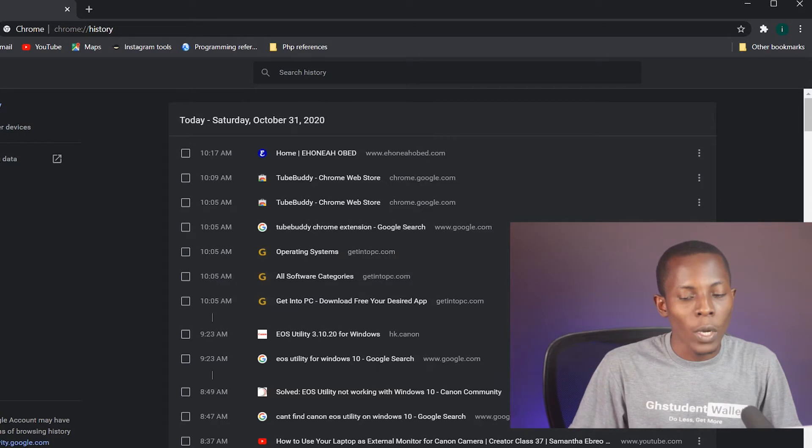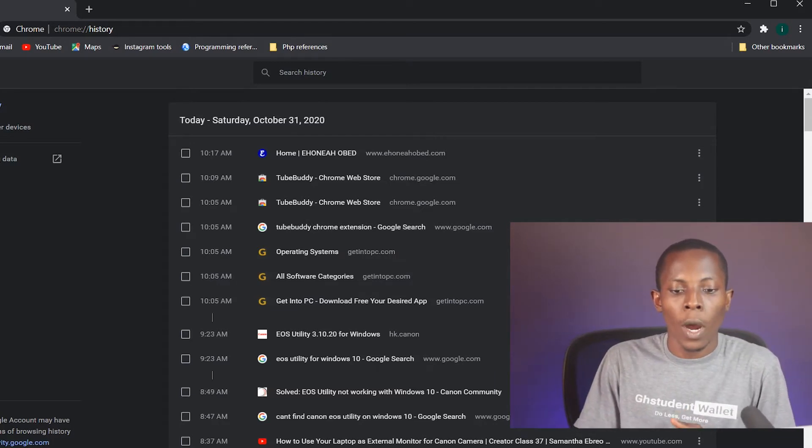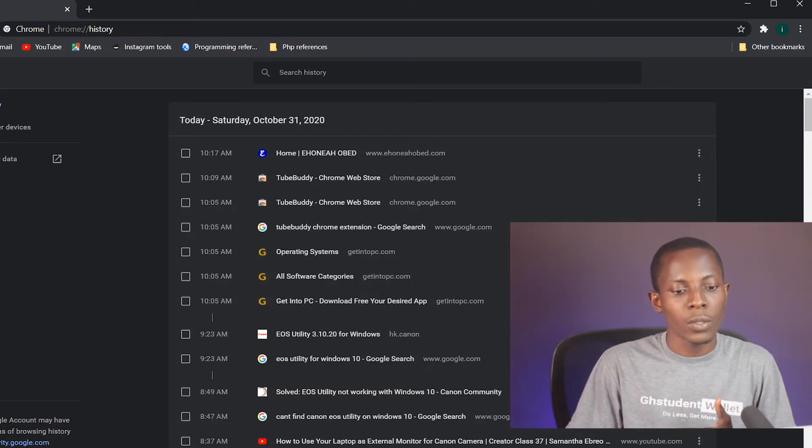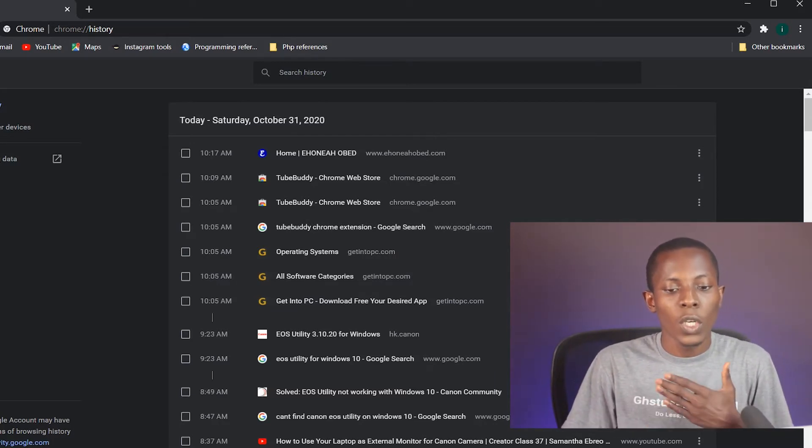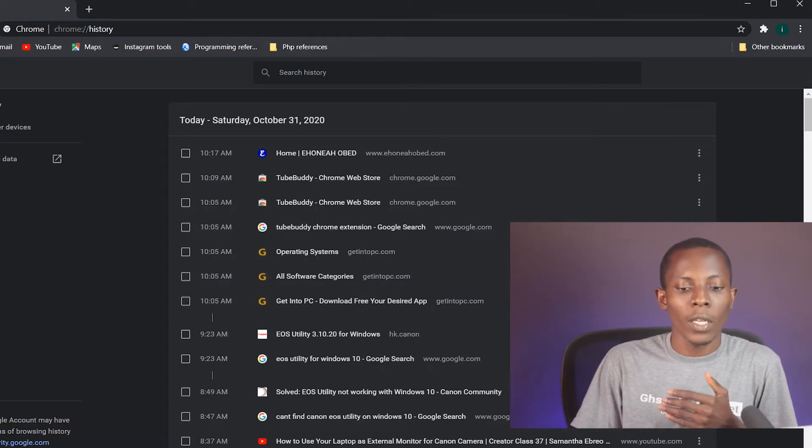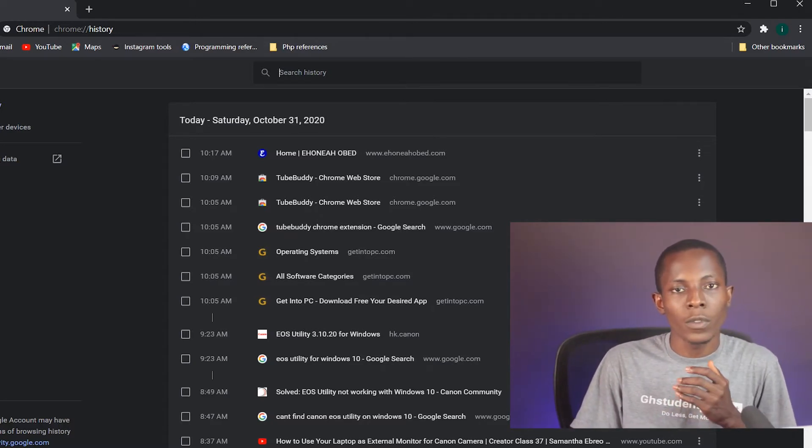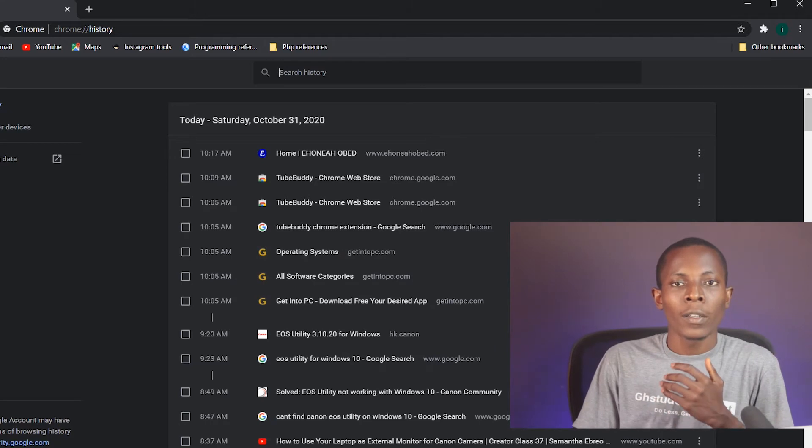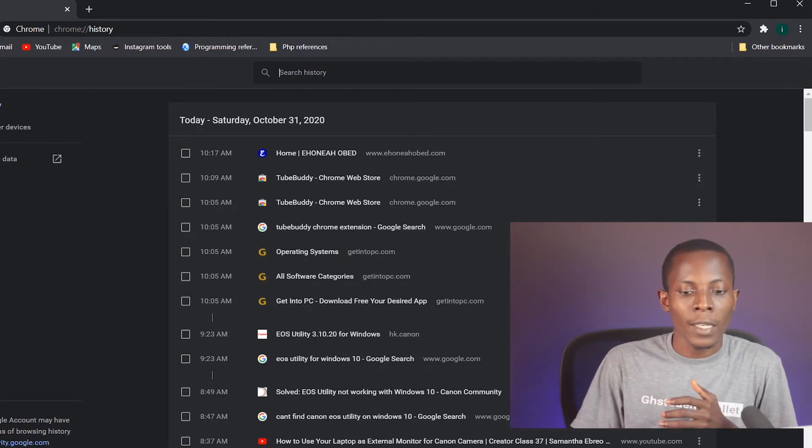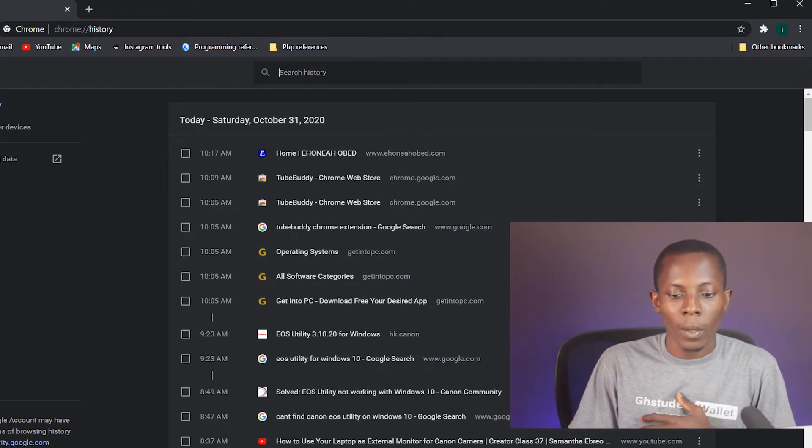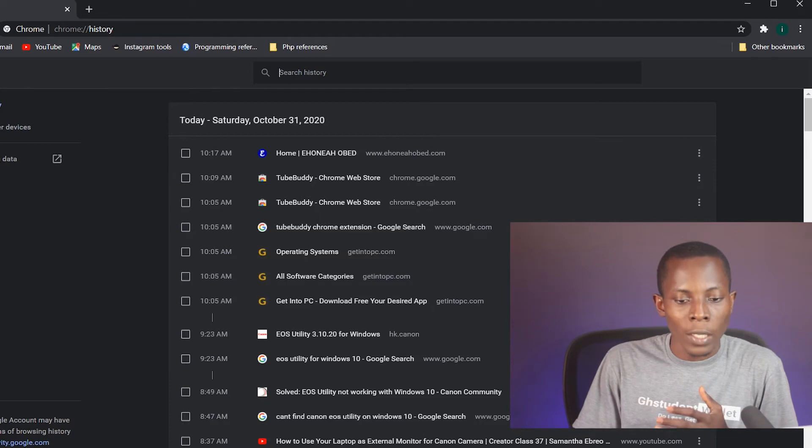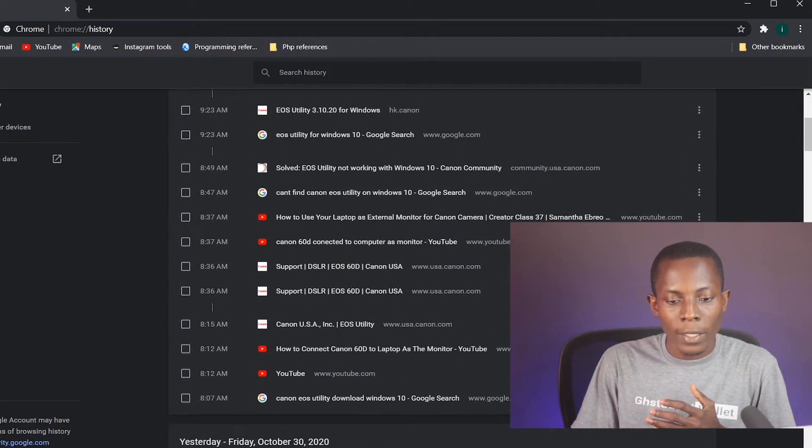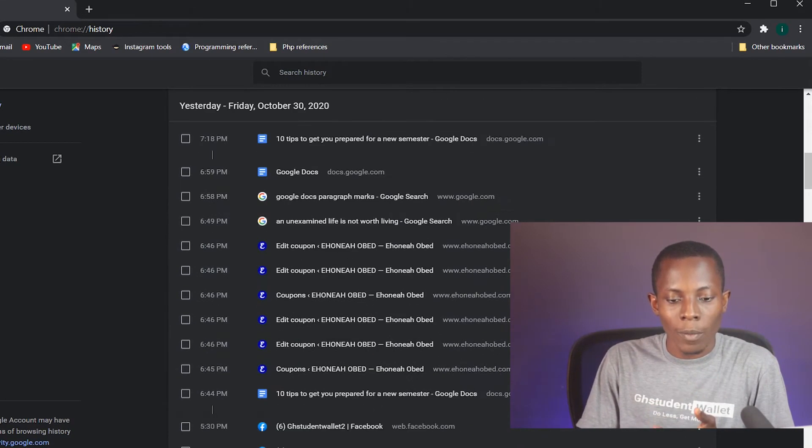So when you are here, how then do you go about it to delete the history or cookies that people can use to trace whatever you have used or whatever sites that you have accessed during a certain period of time?